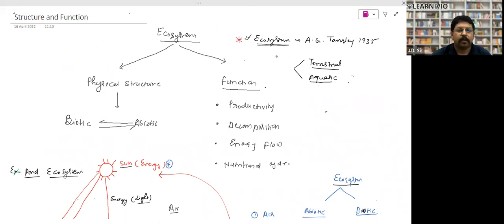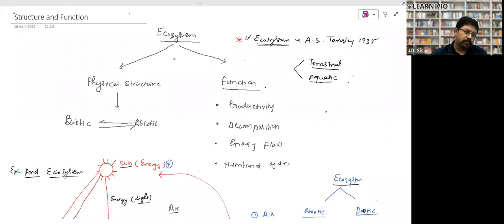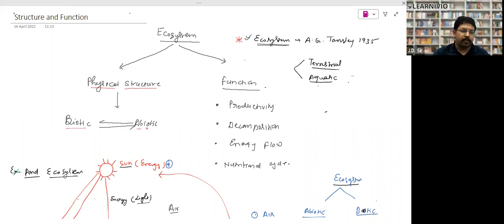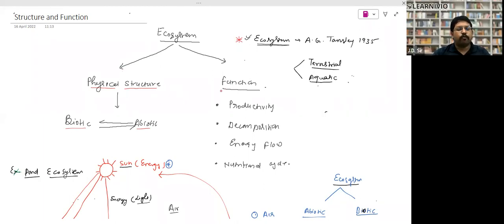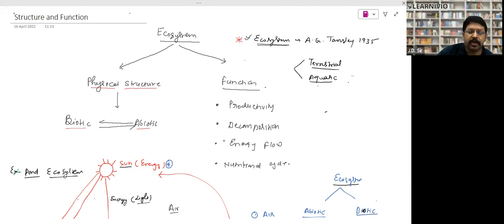Ecosystems can be of two types: terrestrial (land ecosystem) and aquatic (water ecosystem). An ecosystem has two kinds of parts: physical structure and function. Physical structure includes biotic and abiotic factors. Functions of ecosystem — there are four: productivity, decomposition, energy flow, and nutrient cycle. The whole chapter is dedicated to these four functions.